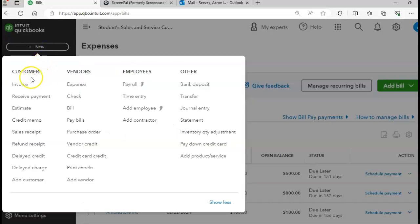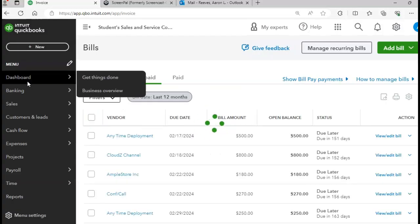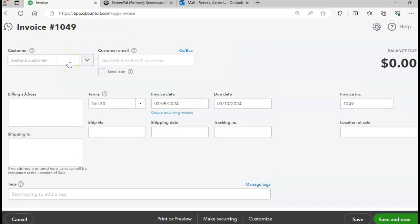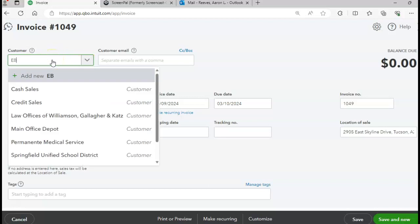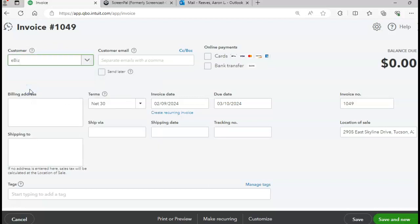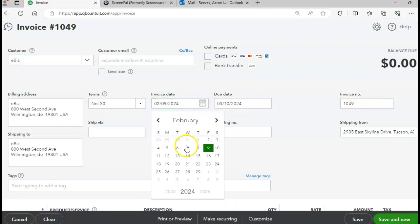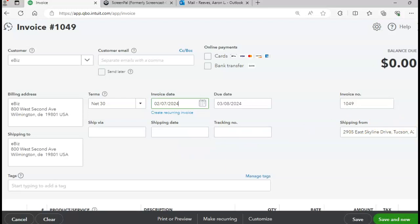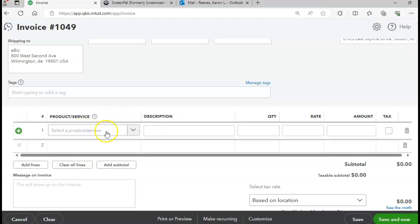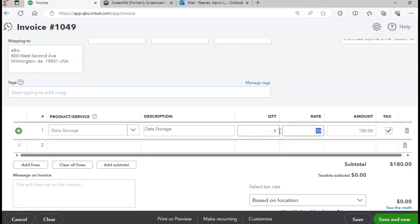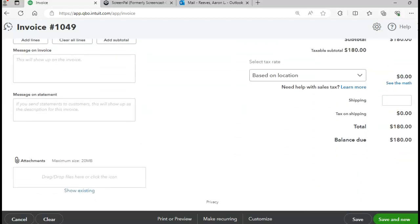Click Plus New, go to Invoice for page 457. The customer is eBiz, terms are Net 30, invoice number is 1049, and the invoice date is the 27th. We sold the data storage. We're going to pay some bills next, so I'll click Save and Close.